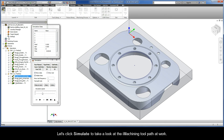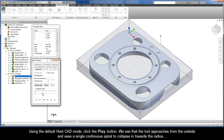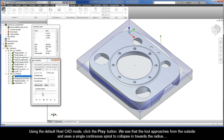Let's now click Simulate to take a look at the iMachining toolpath at work. Using the default HostCAD mode, click the Play button. We see that the tool approaches from the outside and uses a single continuous spiral to collapse in towards the radius.